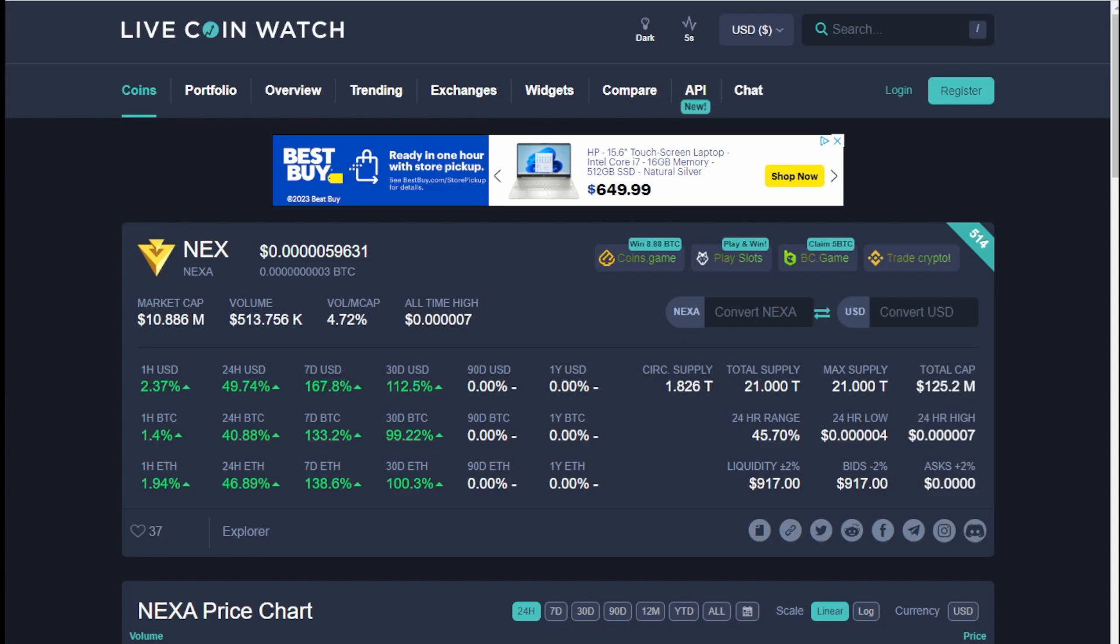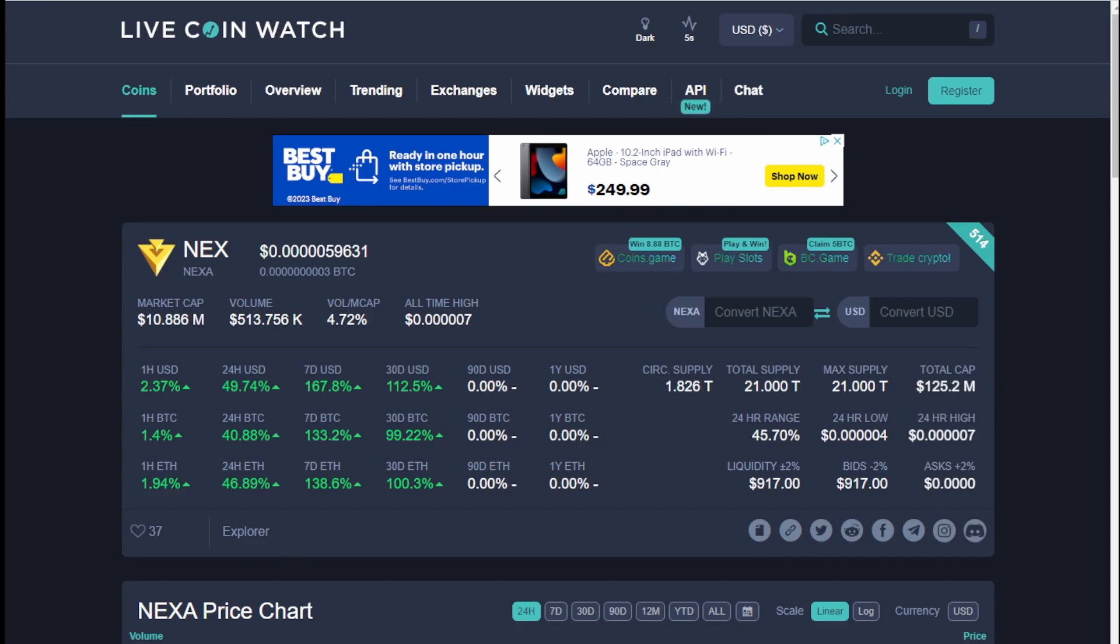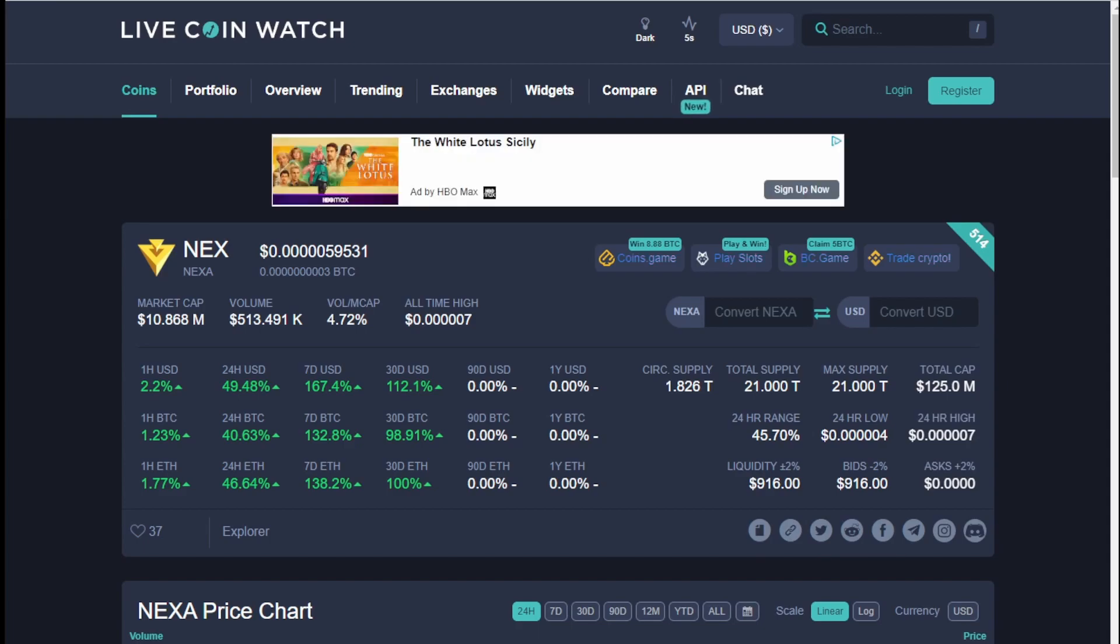As you can see, the price in the last 30 days has gone up 100%. In the last 24 hours it's gone up almost 50% and in the last 7 days it's gone up on average 138 to 167%. These are pretty impressive numbers.